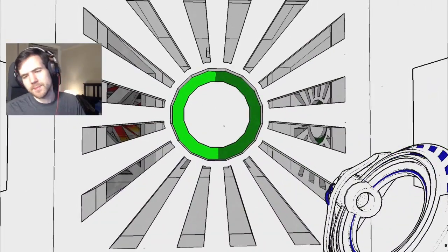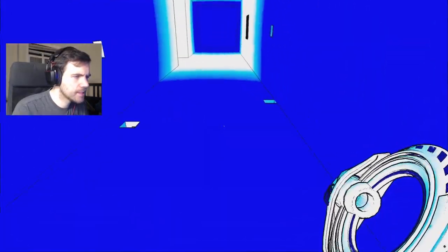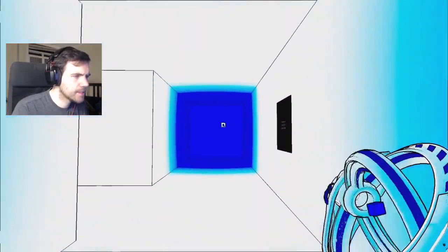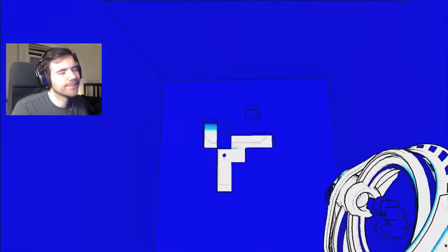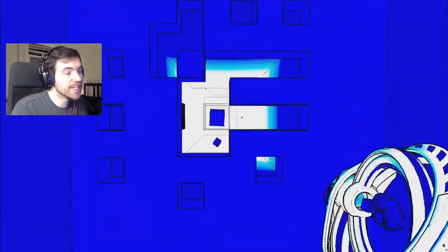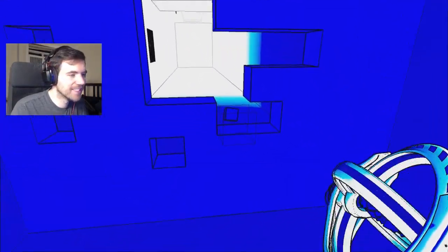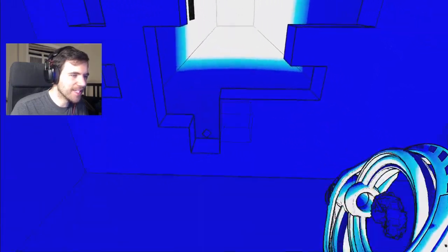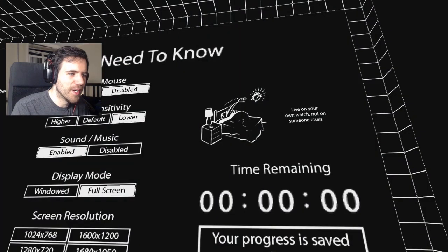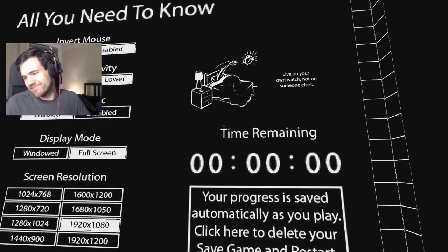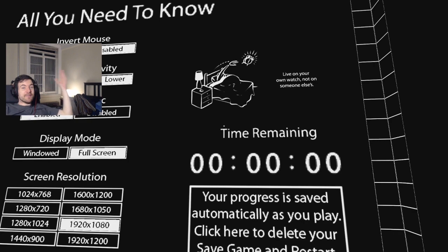This is impossible. That's mean. That's just mean. Live on your own watch, not on someone else's. It doesn't mean anything?